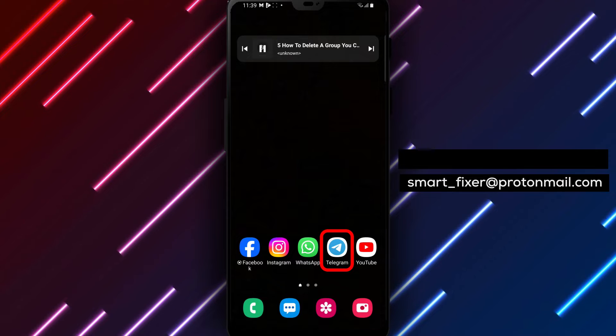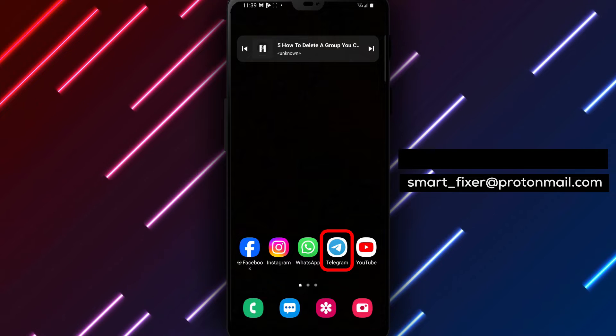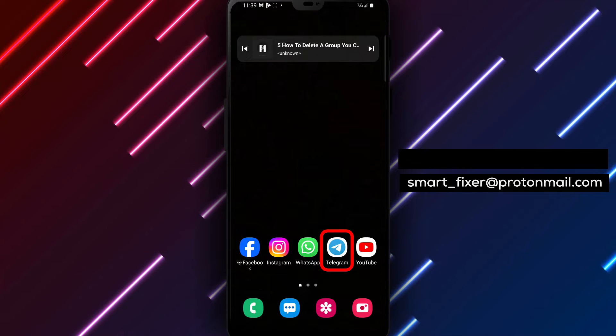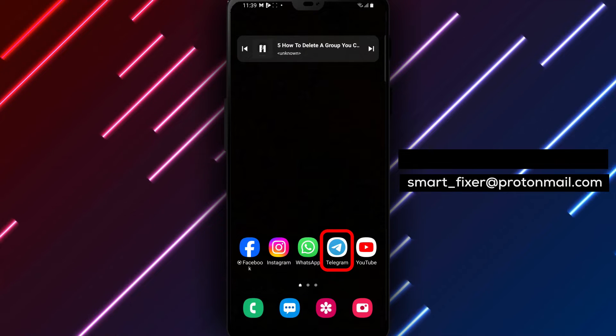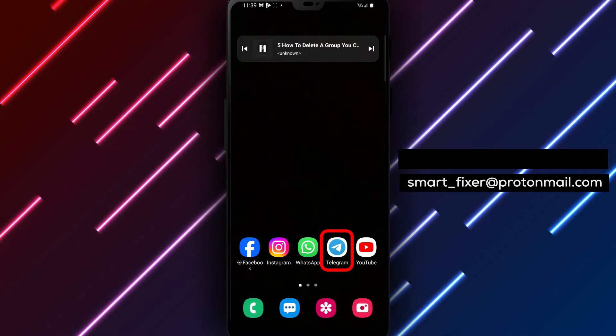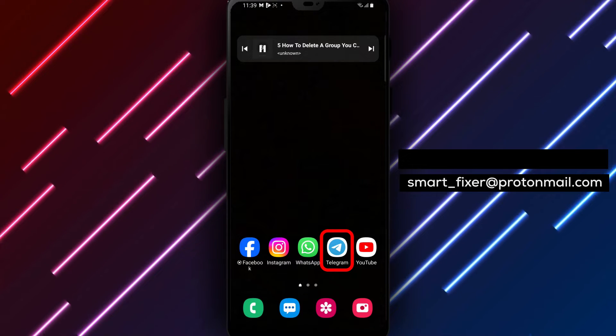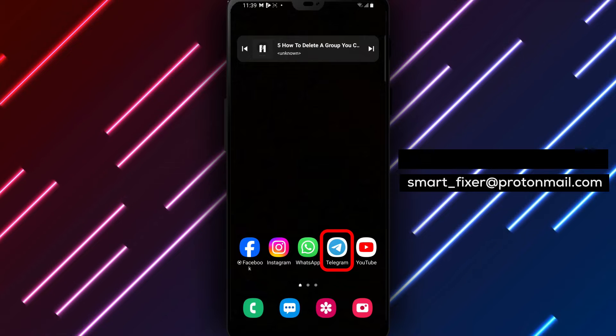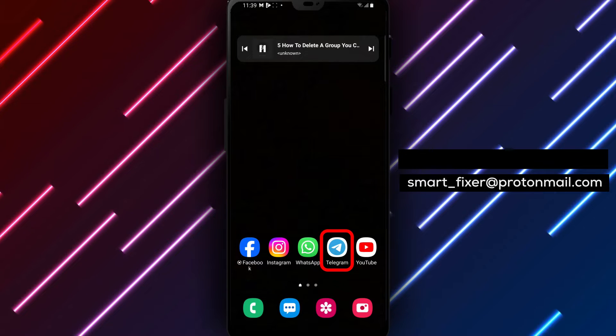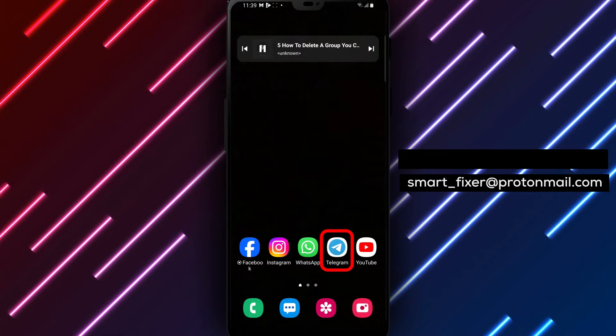We'll provide you with a full guide on how to delete a group you created in Telegram. If you no longer need a group and want to remove it completely, follow these simple steps.